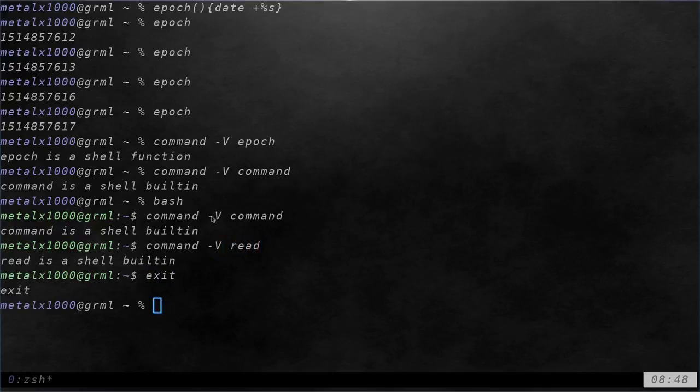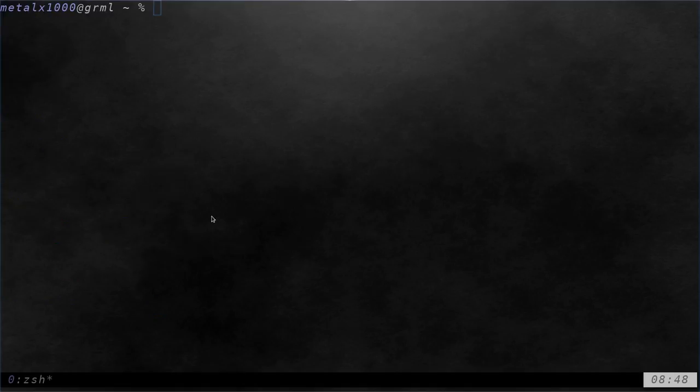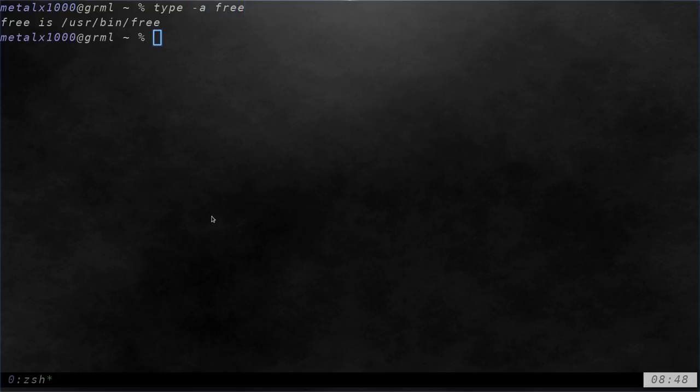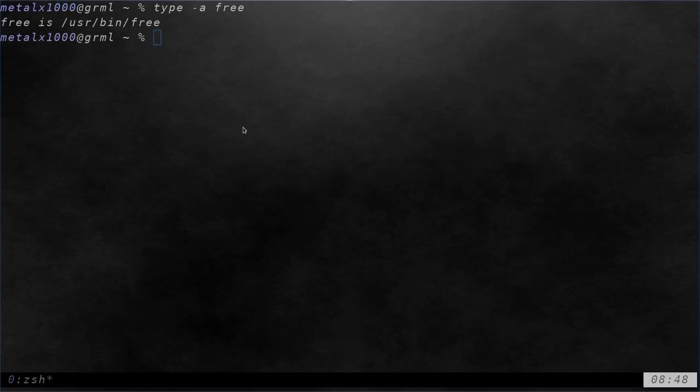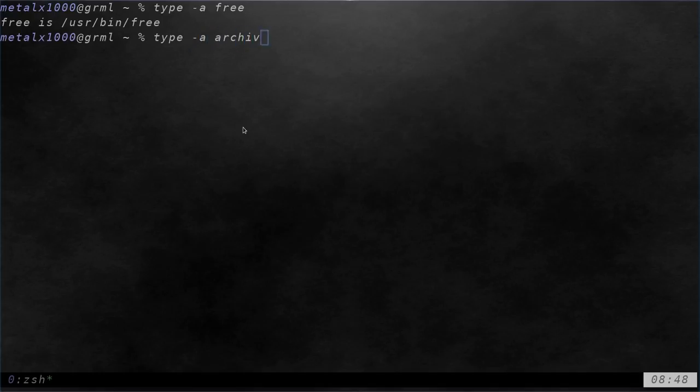Now, let's look at another command that does something similar and that would be the type command. So, again, example type dash A instead of capital V and we can type free and you can see again it does basically the same thing. Let me go ahead and... that's not going to work. That's actually next tutorial and I can do type dash A archive and again, it's going to tell me the same thing that the command command does and don't get confused.